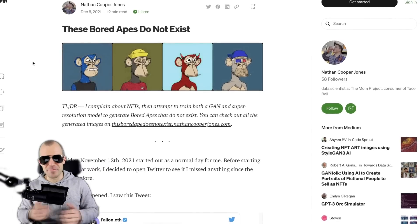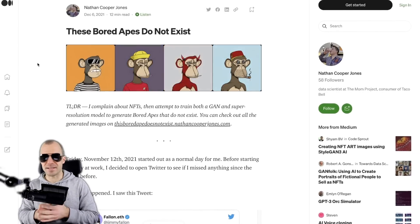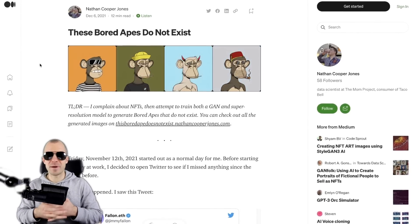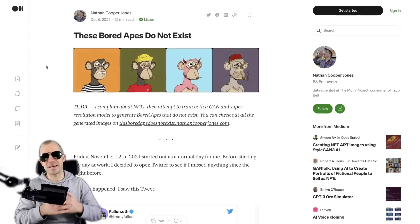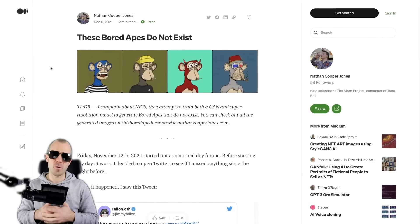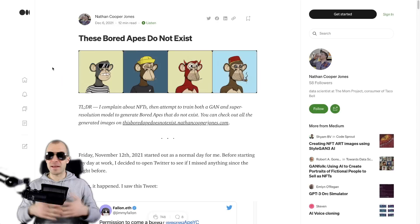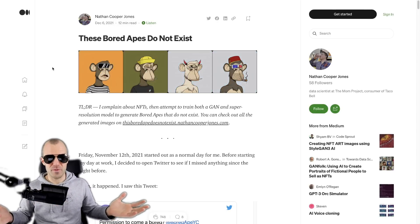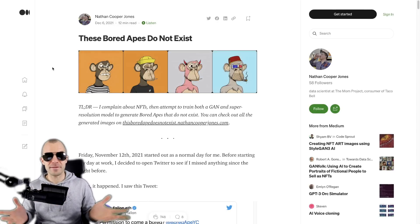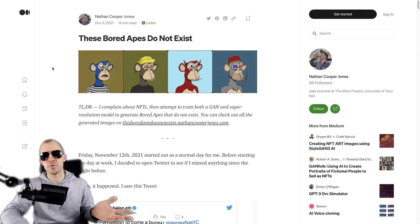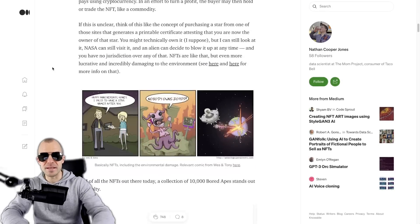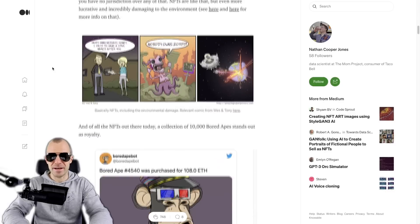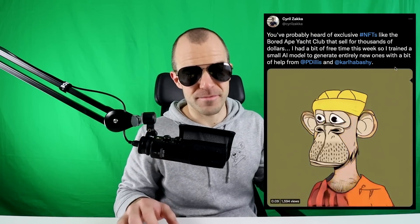Now needless to say, I'm not the first person to do this, nor is my model the best model. There have been people who have investigated this much more and put more work into it. Nathan Cooper Jones has a very cool Medium article on his investigations on the Bored Ape collection and GANs, and so has Serial Saka on Twitter.